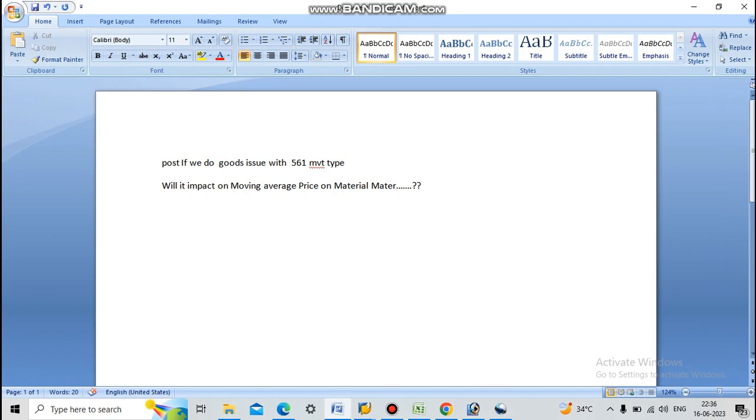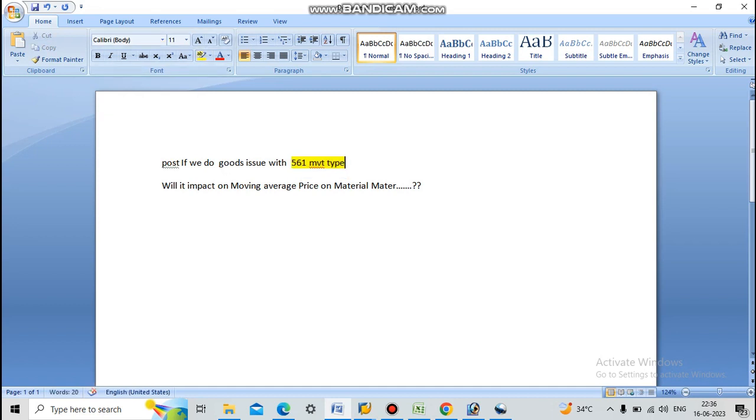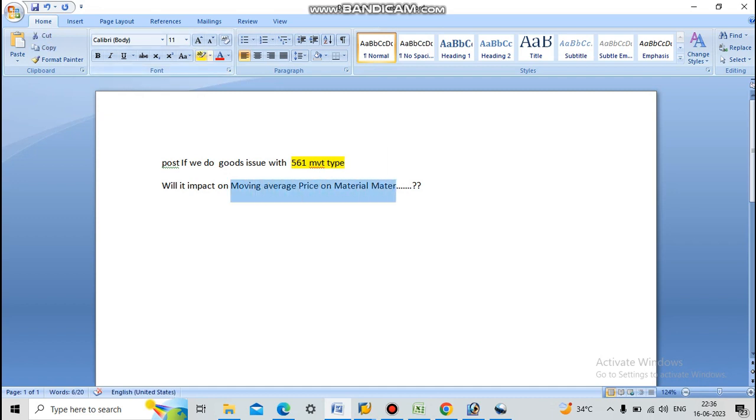So if you do goods issue with 561 movement type, it will impact on moving average price on material master.